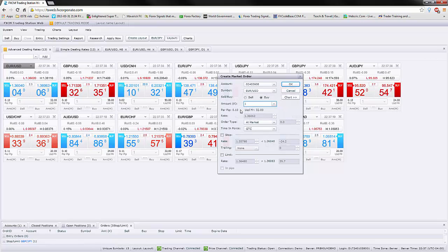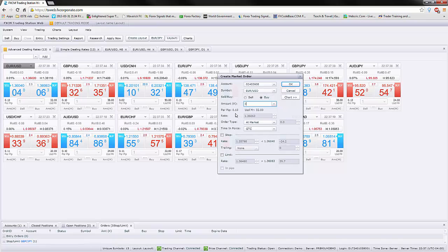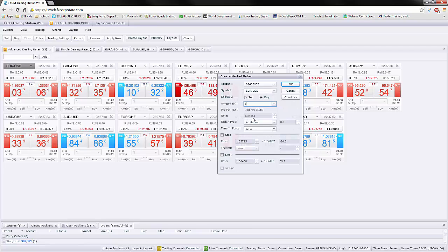And that also tells you that if the trade moves in any direction, in your direction or against you, it's going to cost you 10 cents or you're going to make 10 cents per pip as it moves. And the rate is actually the current market price at which you're going to buy.